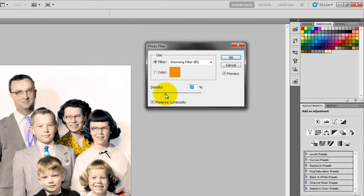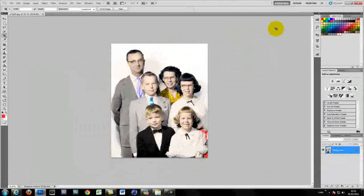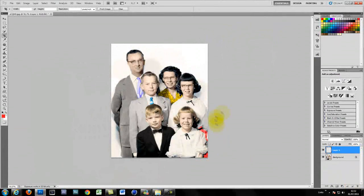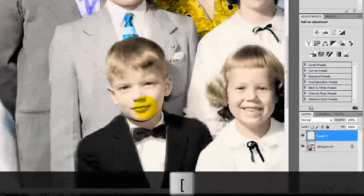If you just go to image adjustment photo filter. Just put a nice little warming filter on. It starts bringing it back. Making it look like a more natural photo.